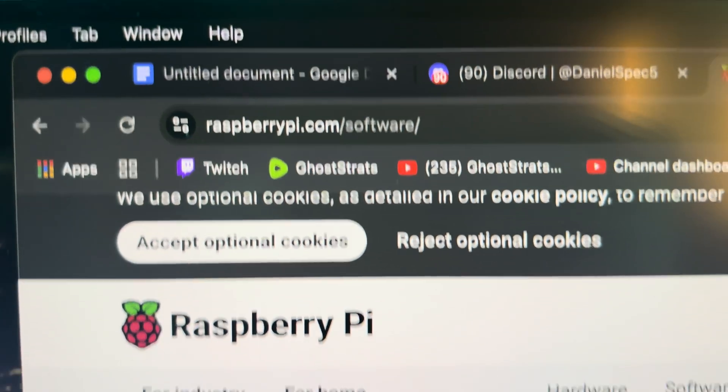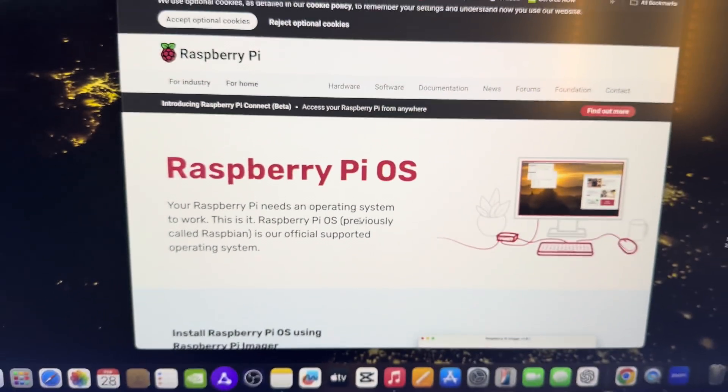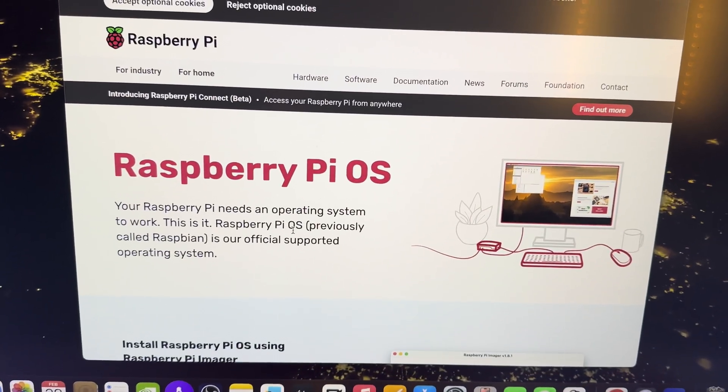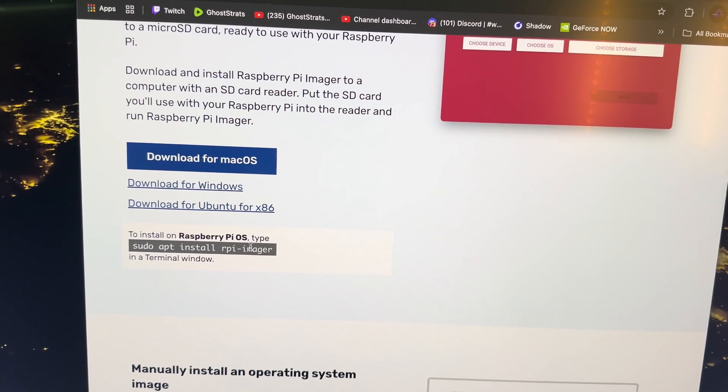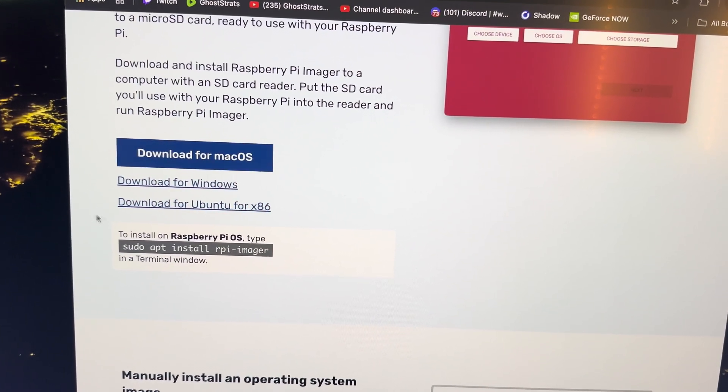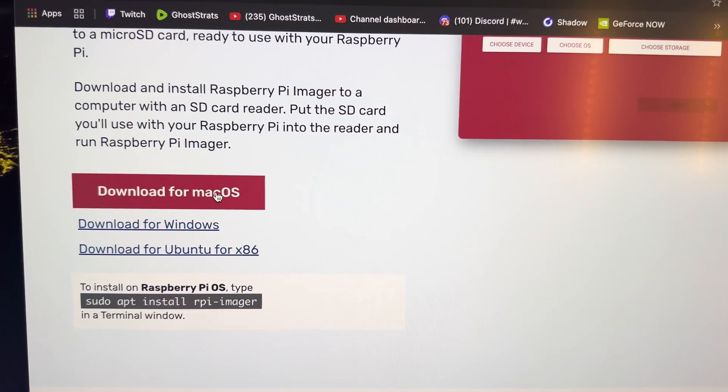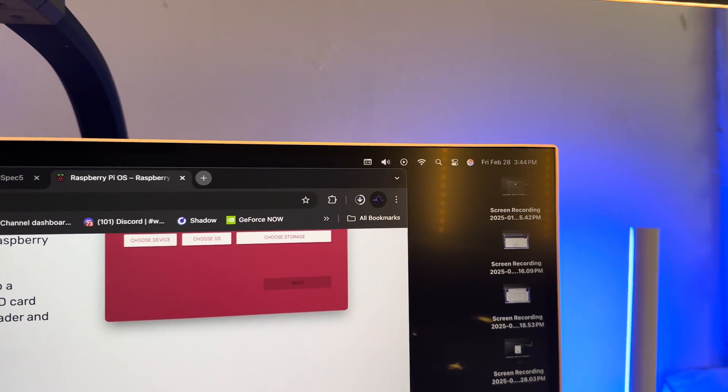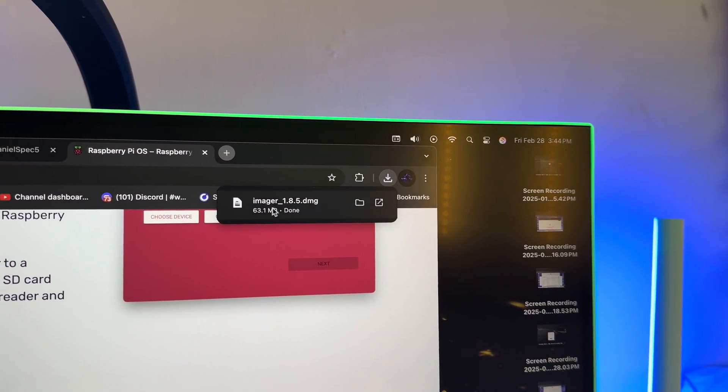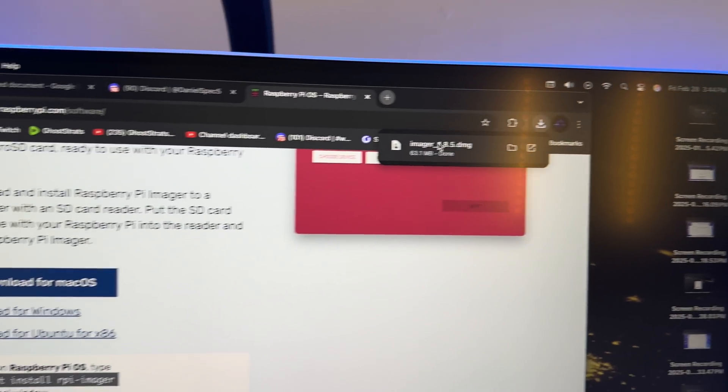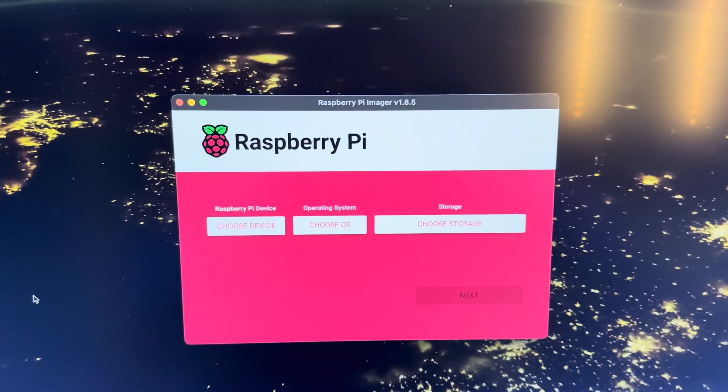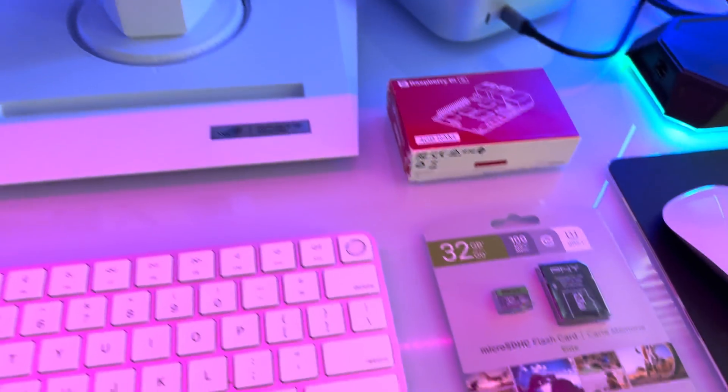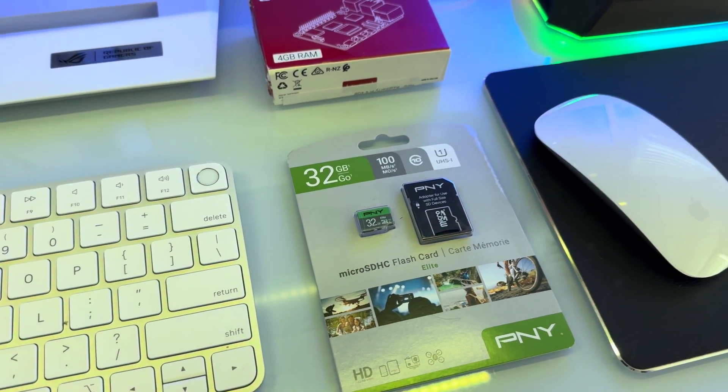Go to raspberrypi.com/software. You're going to see this website and then you're going to want to go down to download. I'm using a Mac so it'll say download for Mac, but whatever operating system you're on you're just going to click on it. It's going to download, click on that.